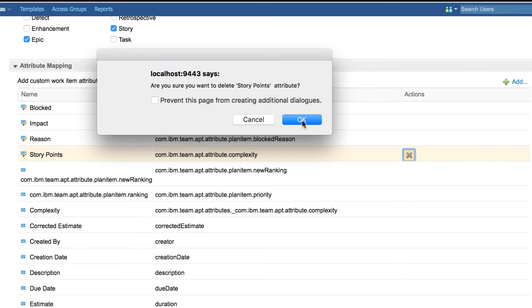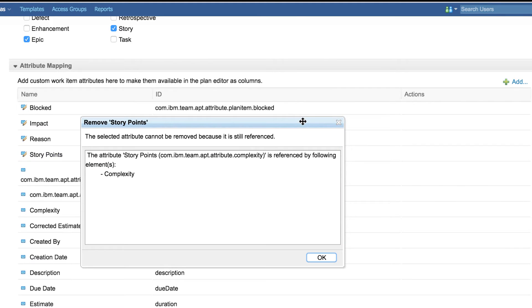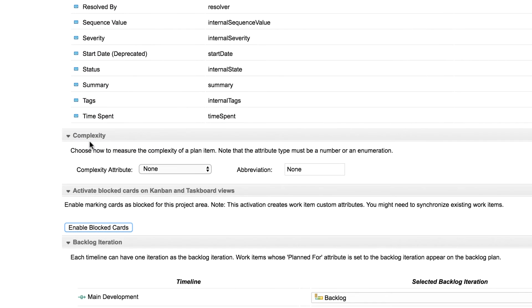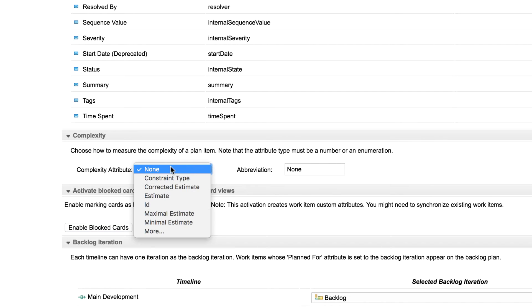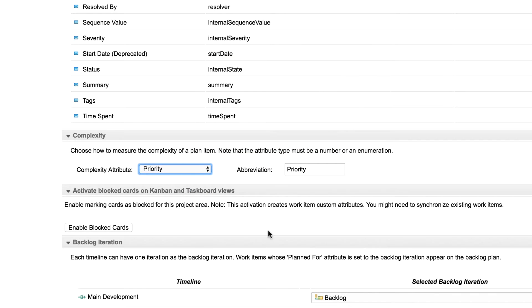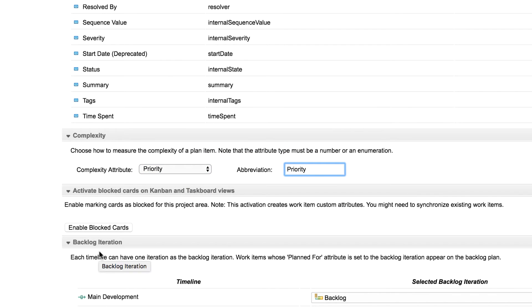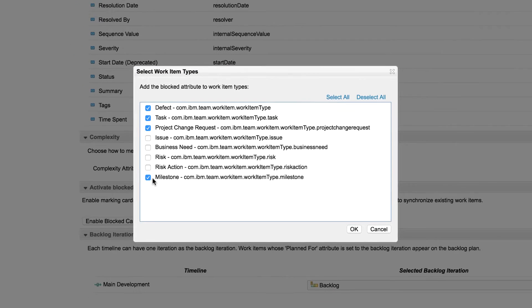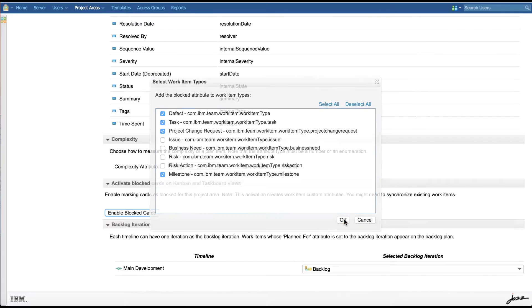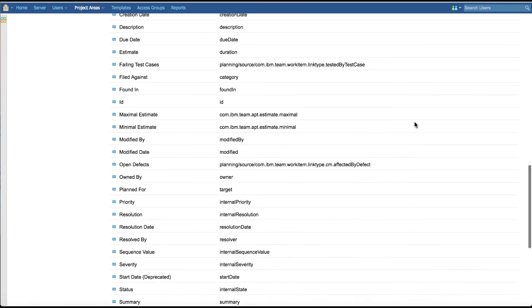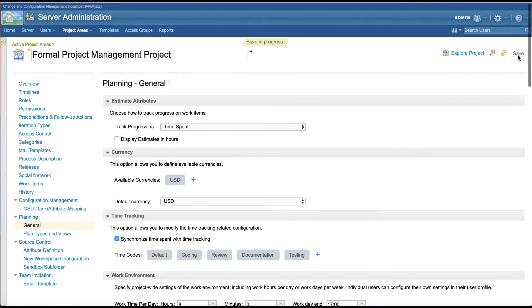We can configure how to measure the complexity of a plan item. In the drop-down, choose an attribute on which complexity can be measured. We can also enable block cards option, which creates a new block attribute during enable. Select the work item types to which this newly created attribute should be added.